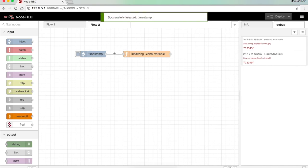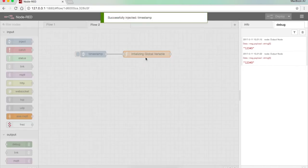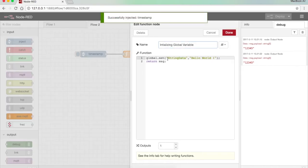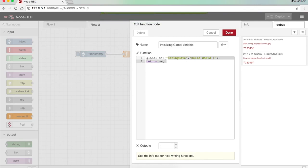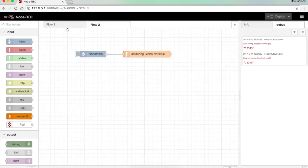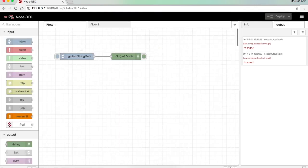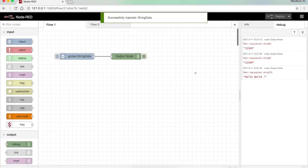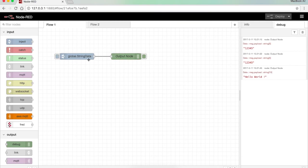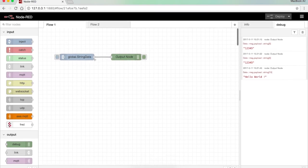So I need to inject this. Now the string data variable is storing the value hello world. Now I come to the flow 1 and I press deploy. Now you can see it's printing hello world. So basically this is how inject and the debug node works. Kindly comment down if you have any doubts, thank you.